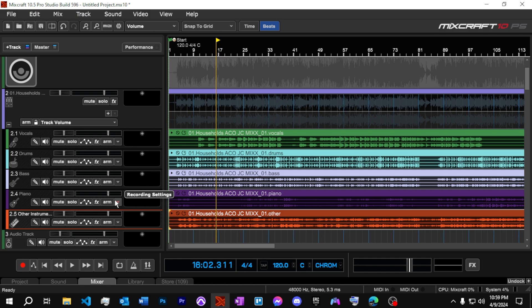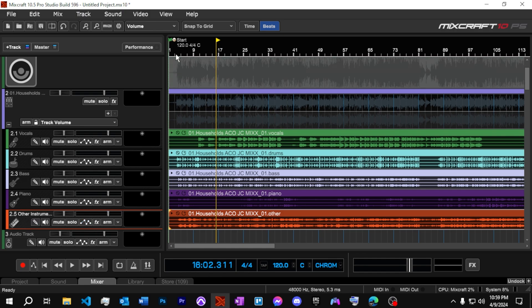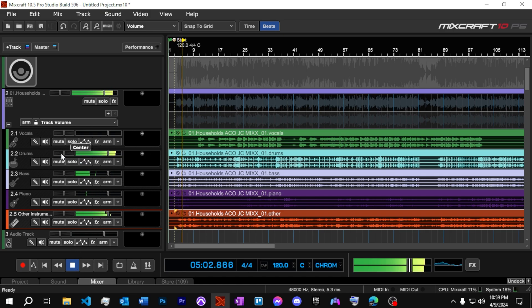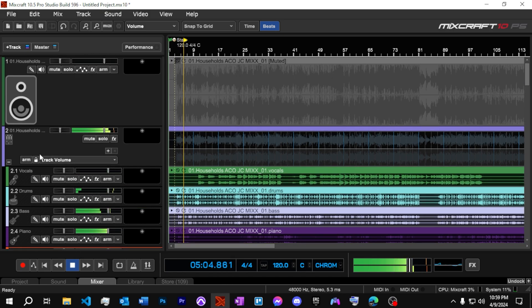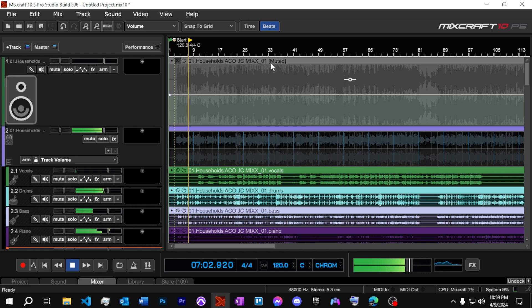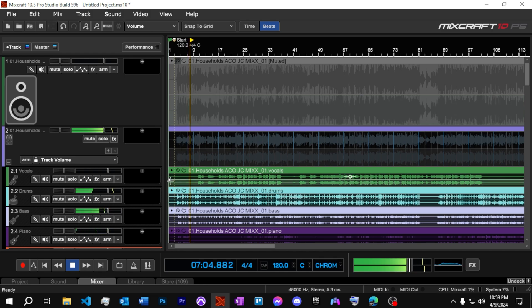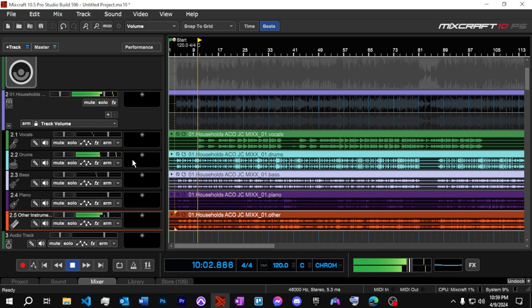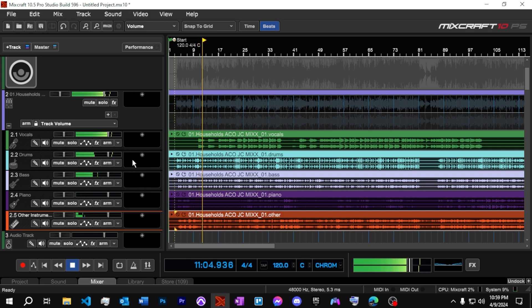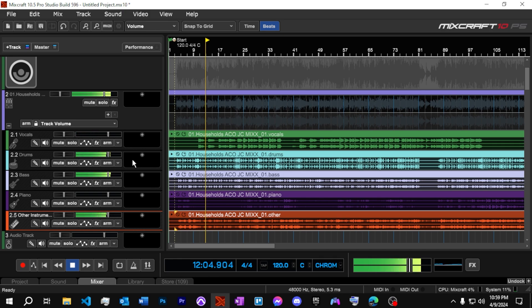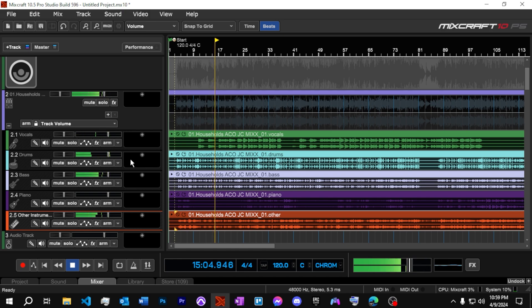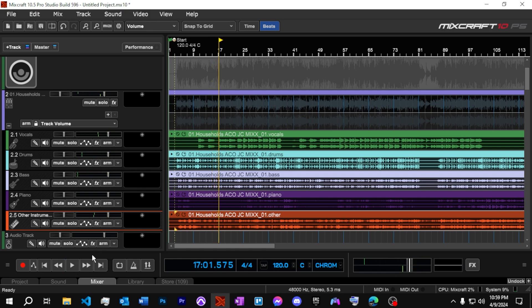As you can see, it's broken down the song into multiple stems. We've got vocals, drums, bass, piano, and then other instruments. So let's take a listen here to see how it did. We're going to listen to them first, all together. Okay, so first impressions.